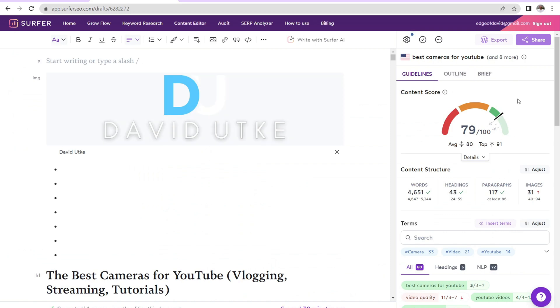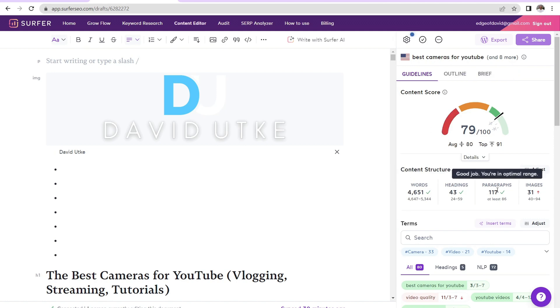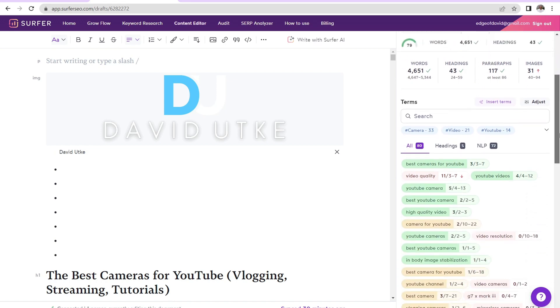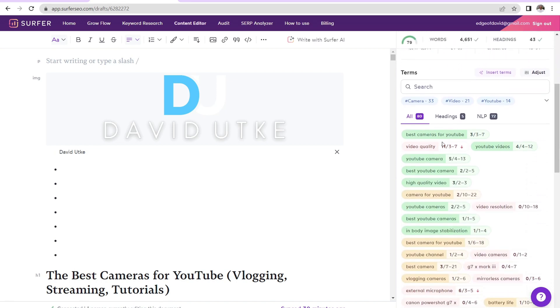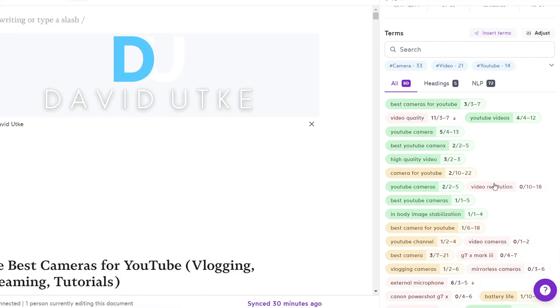And it gives you a broad content score to tell you how well you're doing compared to the competition. And then the structure over here, it tells you how many words, headings, paragraphs, and images you need. And this is very helpful where it tells you the specific search terms that you need to include, because oftentimes you'll create a piece of content that you think is great and then you're like, oh yeah, I didn't even mention that.